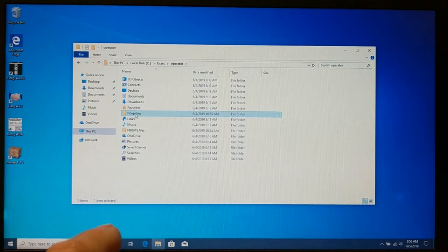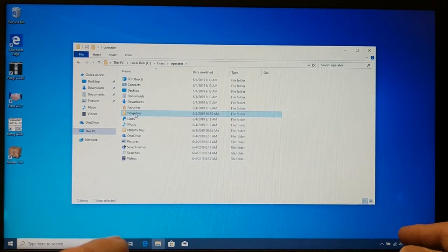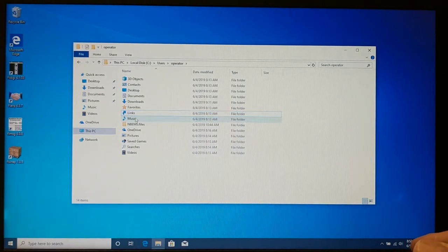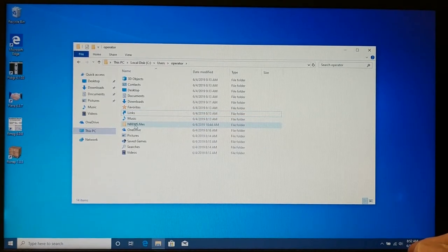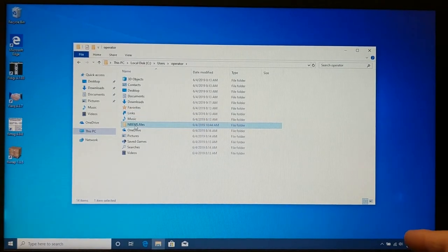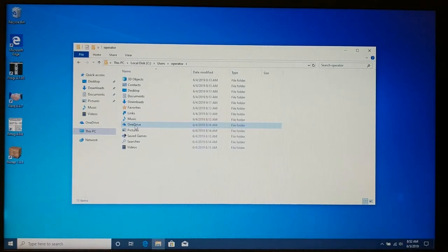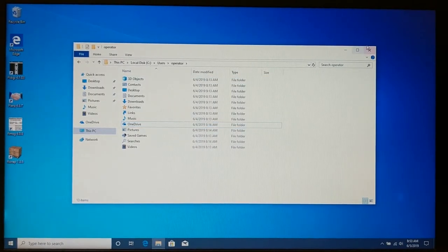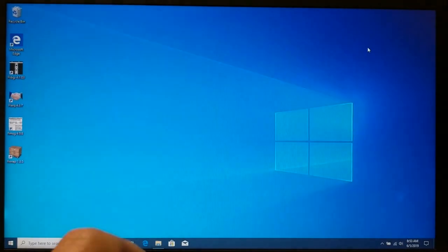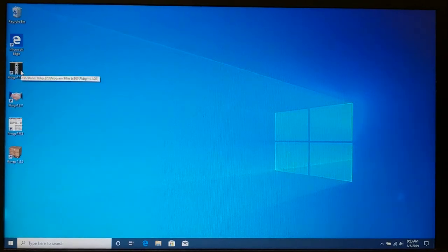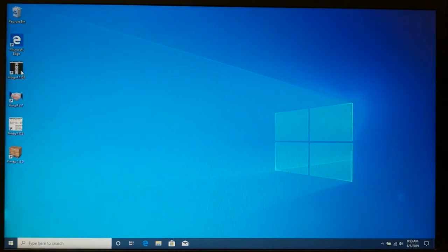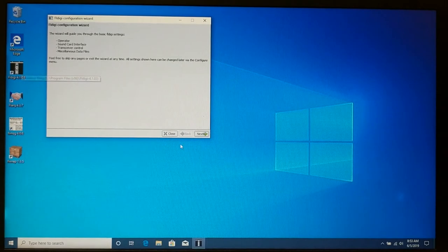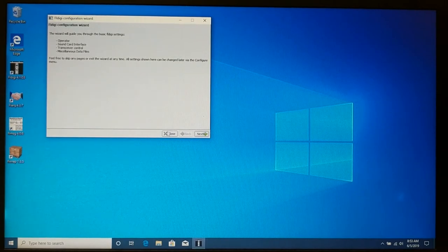I'm going to delete that, and here is the NBeams.file directory. I'm going to delete that, and guess what? That's all there is to it. But at that point, you can just go right back into FL-Digi, and bada-bing, bada-boom, look, you're right back at the original wizard.